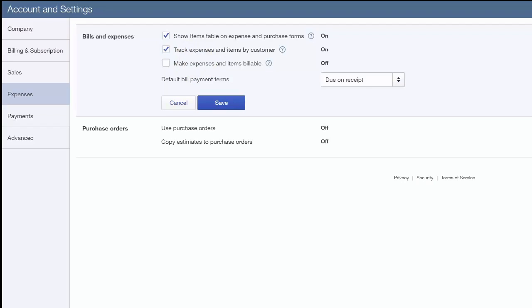The make expenses and items billable feature will add a billable column on expense and purchase forms so you can add billable expenses and items on sales forms to charge customers for items purchased on their behalf. This feature complements the track expenses and items by customer feature. It will add a column next to the customer column so that Paul can place a checkmark in it to mark it as a billable item.